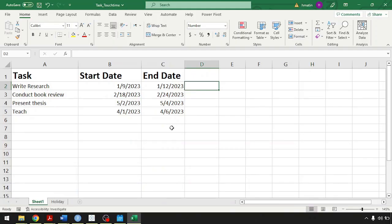Hello everyone. In this video I will show you how to calculate between two dates using Tableau. The reason I have Excel here is to show you how this is done in Excel and how it could be a little bit difficult to do it in Tableau.